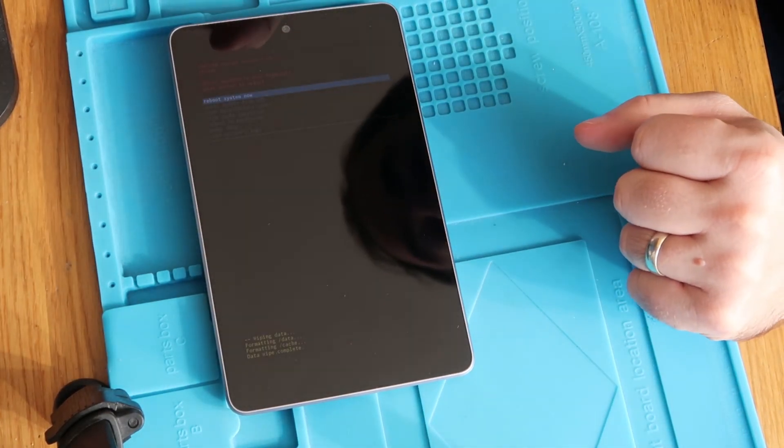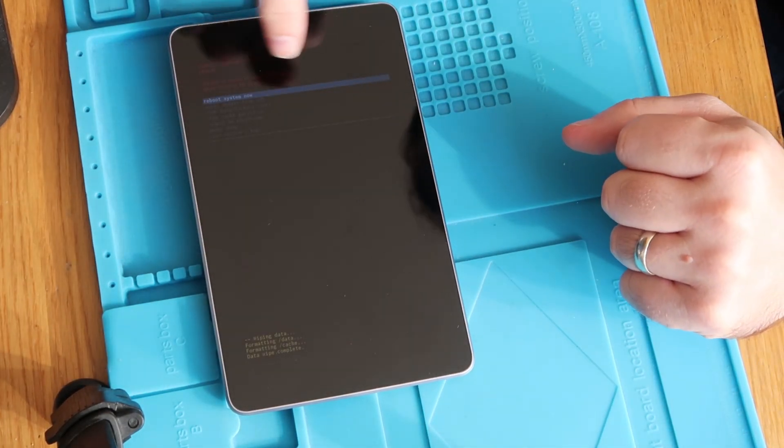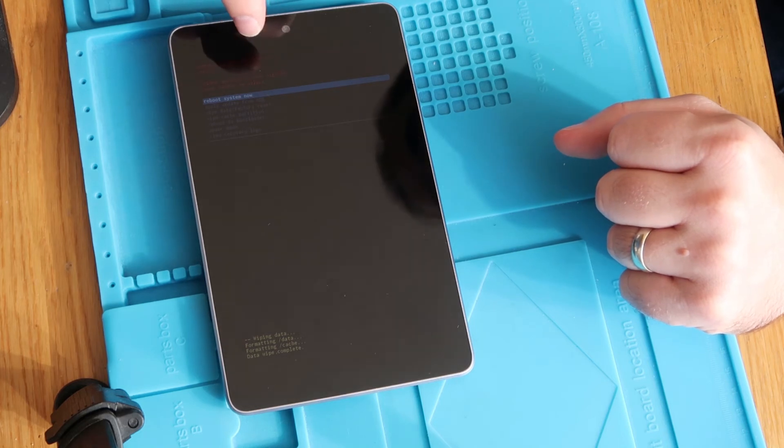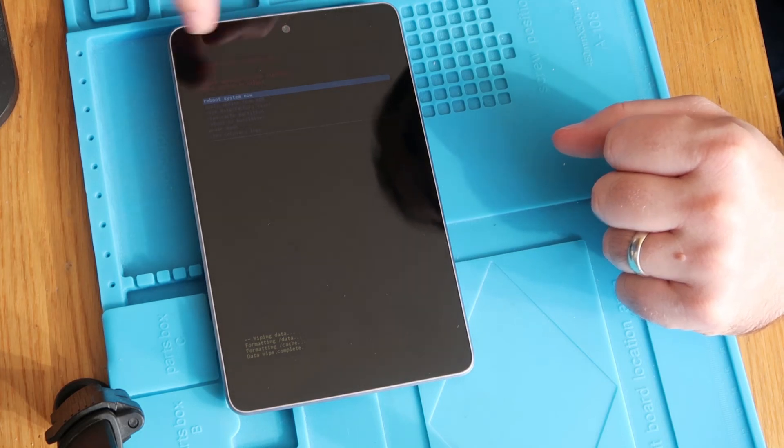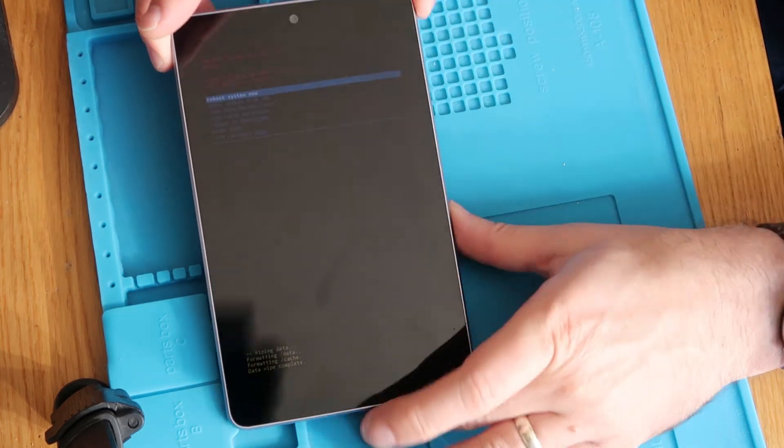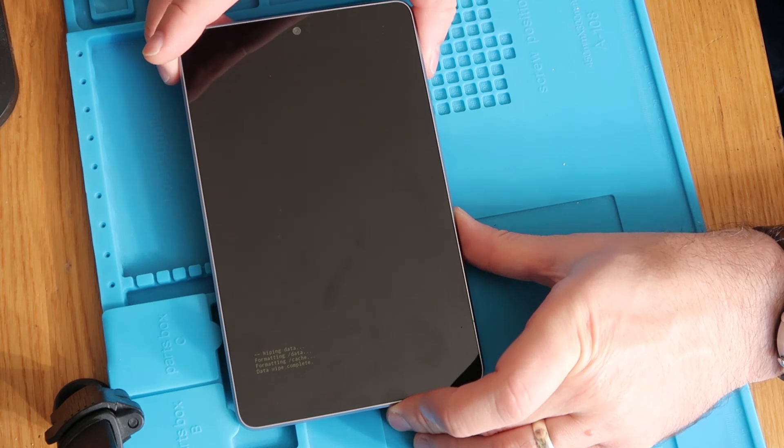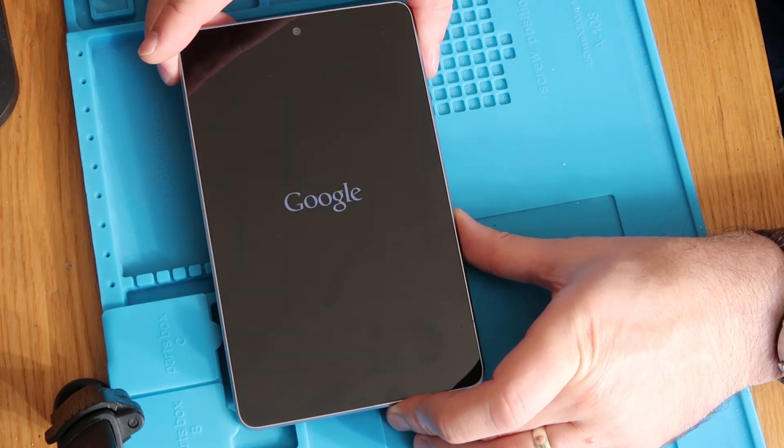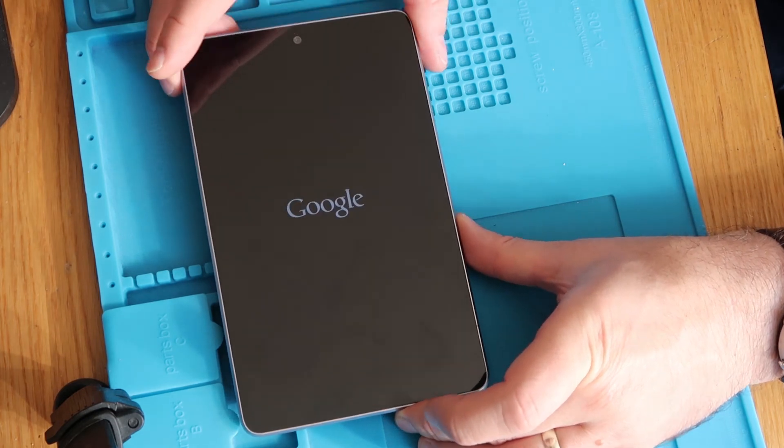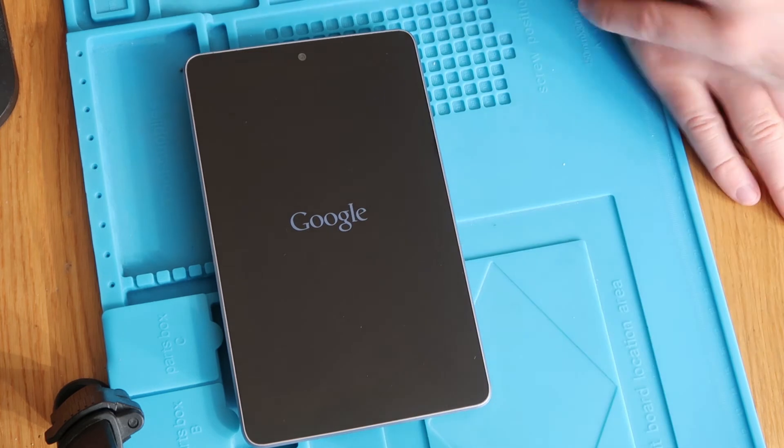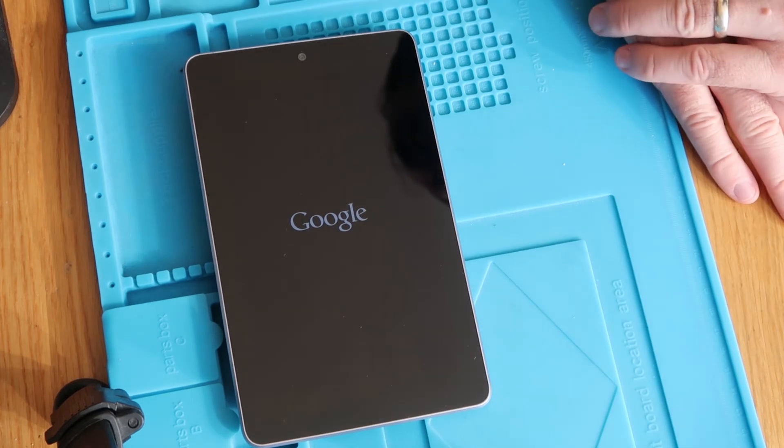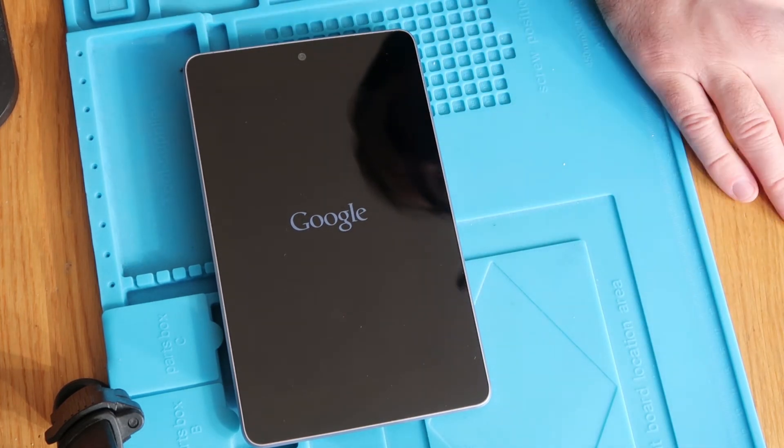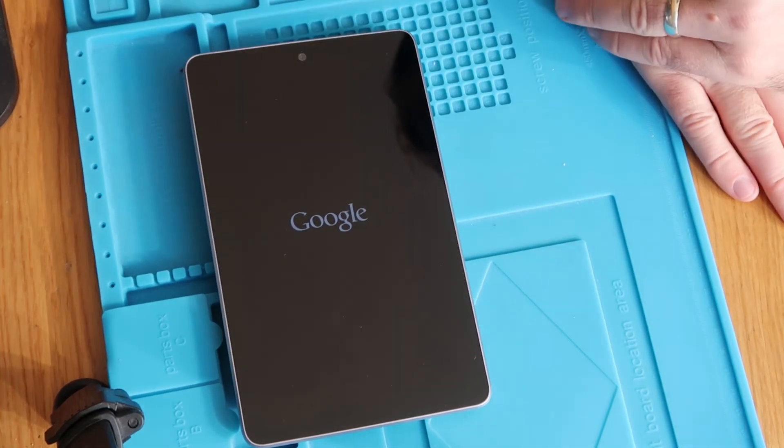So our next step from there on is to select the top option on the screen to reboot the device. So again you're going to press the power button once and that's going to reboot. Now that will have factory reset your device so anything on it will be gone.